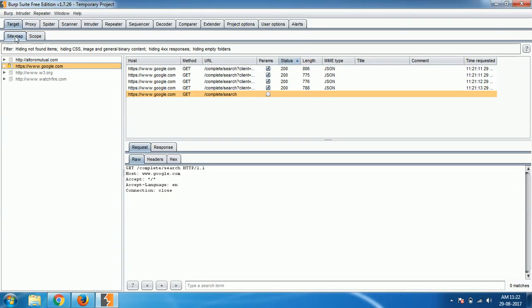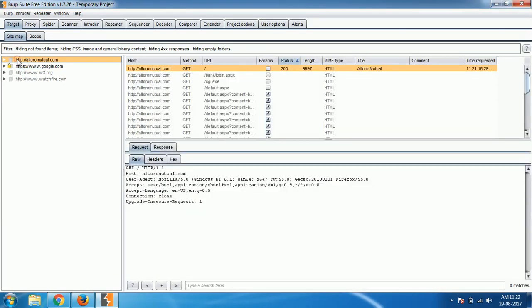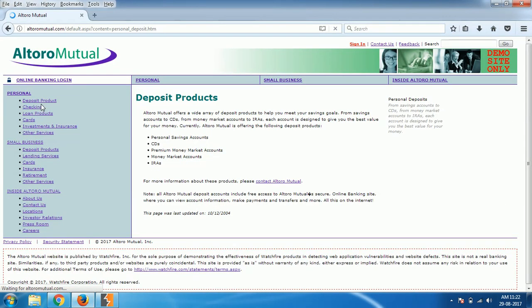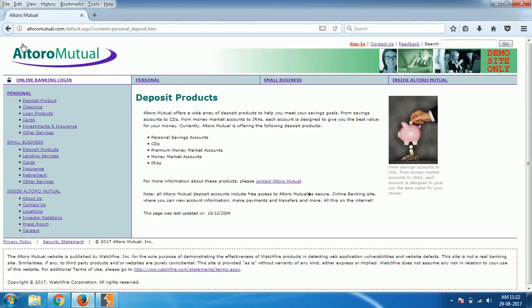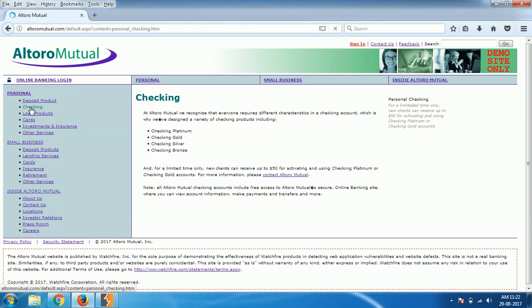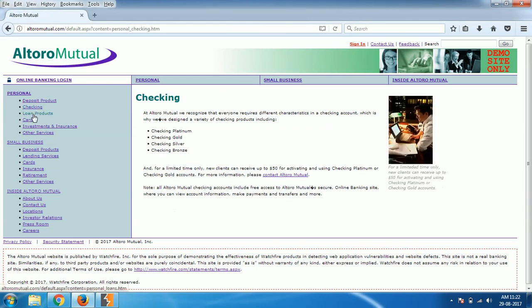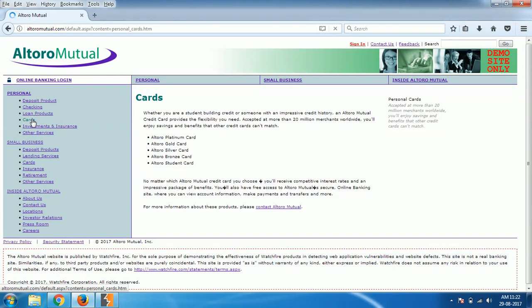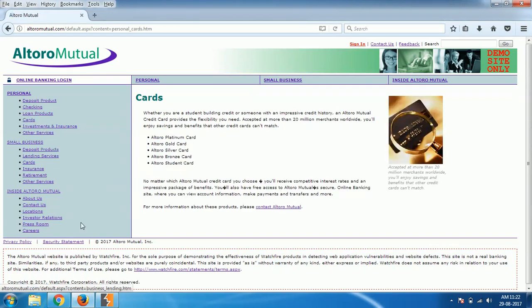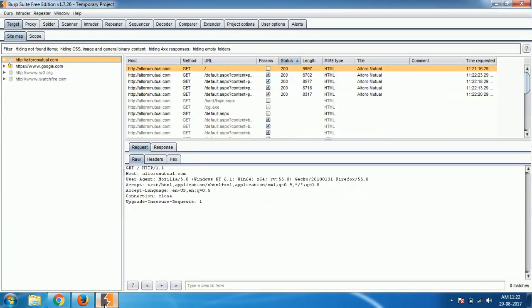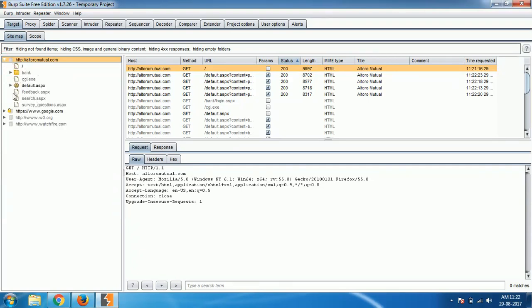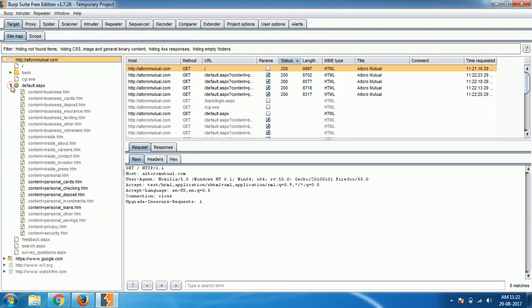Coming to the sitemap section, we call it manual crawling. Here what we do is go to each and every link of the website and discover more links. Go to each and every link manually one by one and explore what things are available in the website. As you are browsing through, all the links will be added to the sitemap of the website automatically.